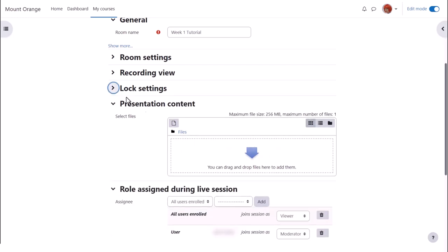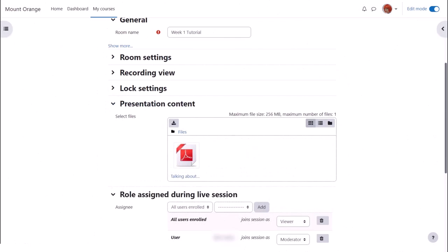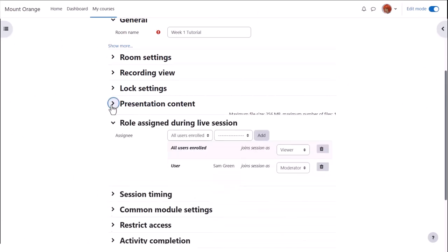If enabled by your admin, you can pre-upload a presentation here. Otherwise it can be uploaded once in the room.